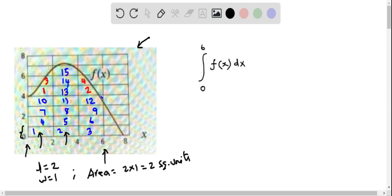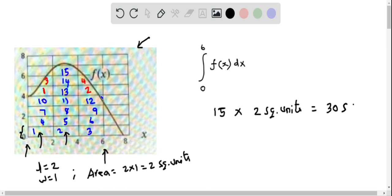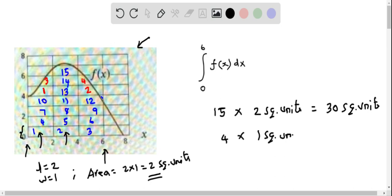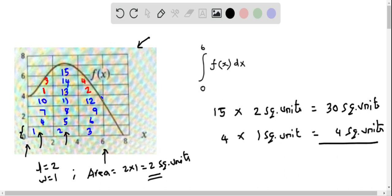Let's do the calculation. We have 15 complete rectangles, and the area of each complete rectangle is 2 square units, so we multiply: 15 times 2 gives 30 square units. We then have 4 half rectangles. Since each complete rectangle is 2 square units, each half rectangle is 1 square unit. So 4 times 1 square unit is 4 square units. Summing both, we get 30 plus 4 equals 34 square units.